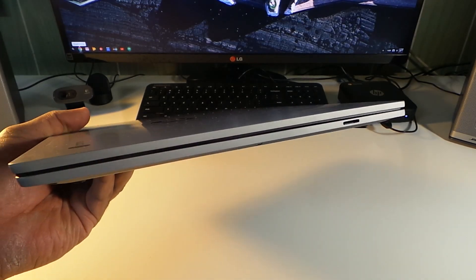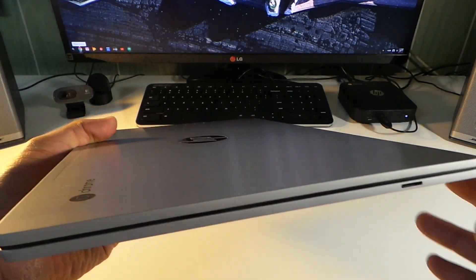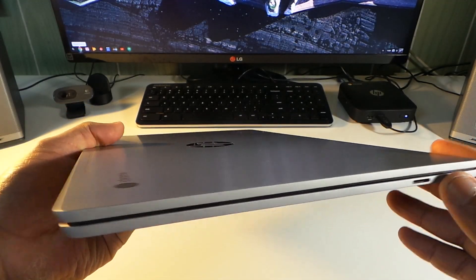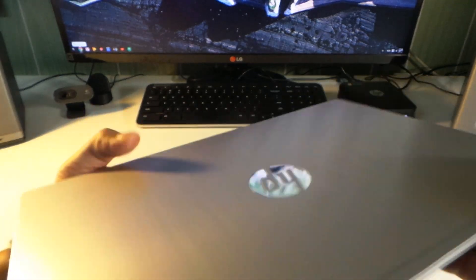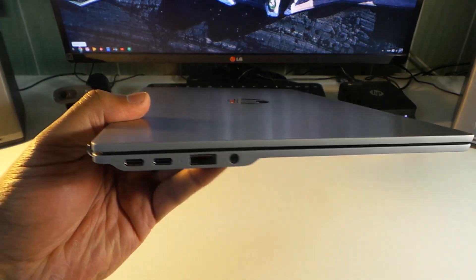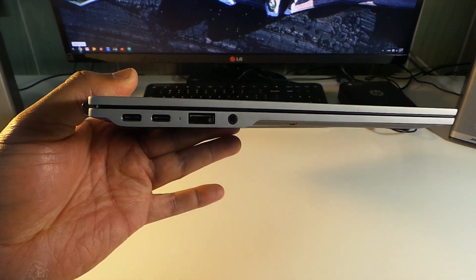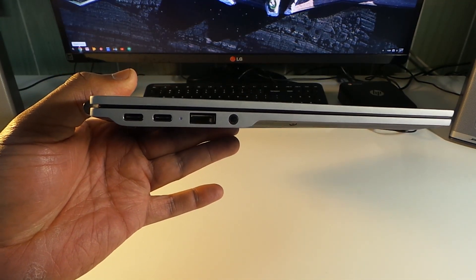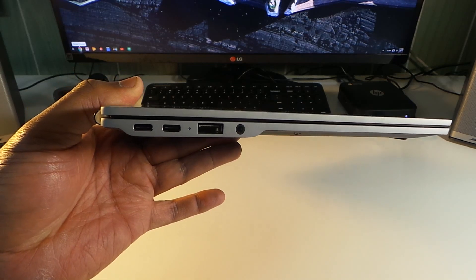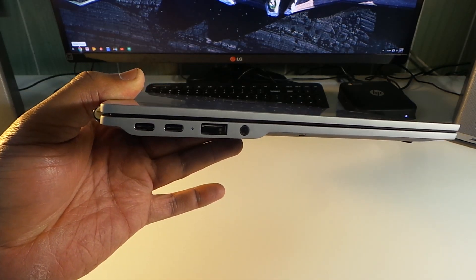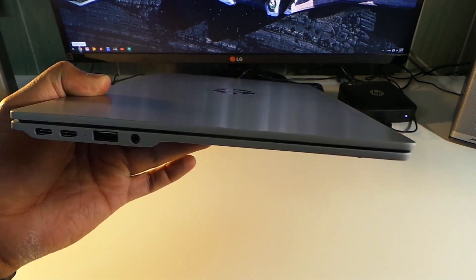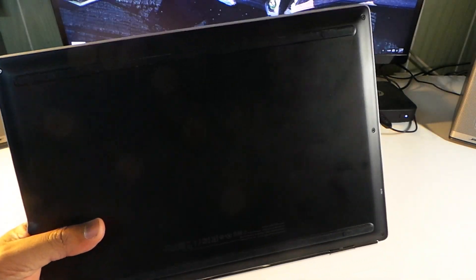Now it has here a micro SD card slot. On the other side, headphone jack, USB 1, USB 3, but you have two USB Type-C ports, which is great.